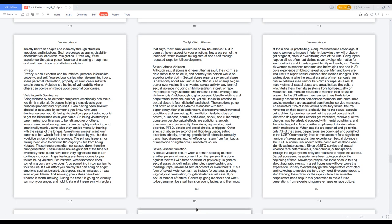In the LGBTQ community, hate crimes account for a significant number of sexual assaults they experience. Sexual violence in the LGBTQ community occurs at the same rate as those who identify as heterosexual. Since LGBTQ survivors of sexual violence face heterosexuals, homophobia, or transphobia through the legal system, they are reluctant to report the attacks. Sexual abuse and assaults have been going on since the beginning of time. Nowadays people are more open to talking about dramatic events in great hopes one will overcome the experience. Initially to eventually get the perpetrators convicted and locked up to receive the help they need. Everyone needs to stop blaming the victims for the rape culture, because the perpetrators need help in this generation to avoid future generations from experiencing an even greater rape culture.